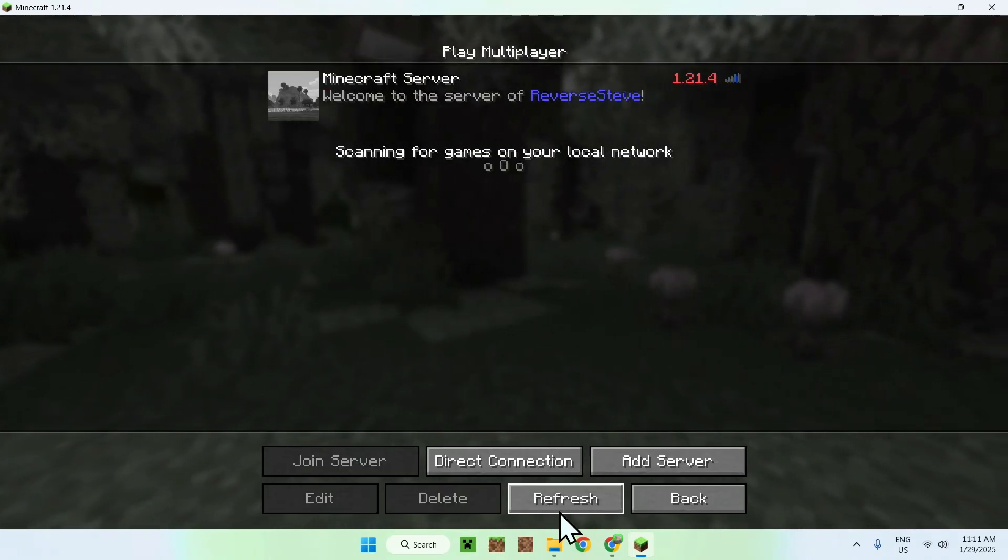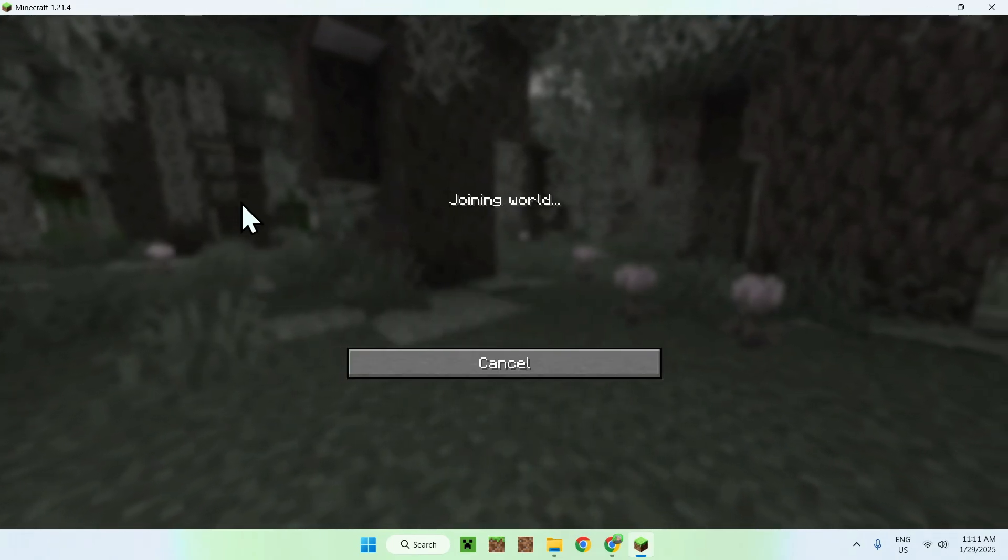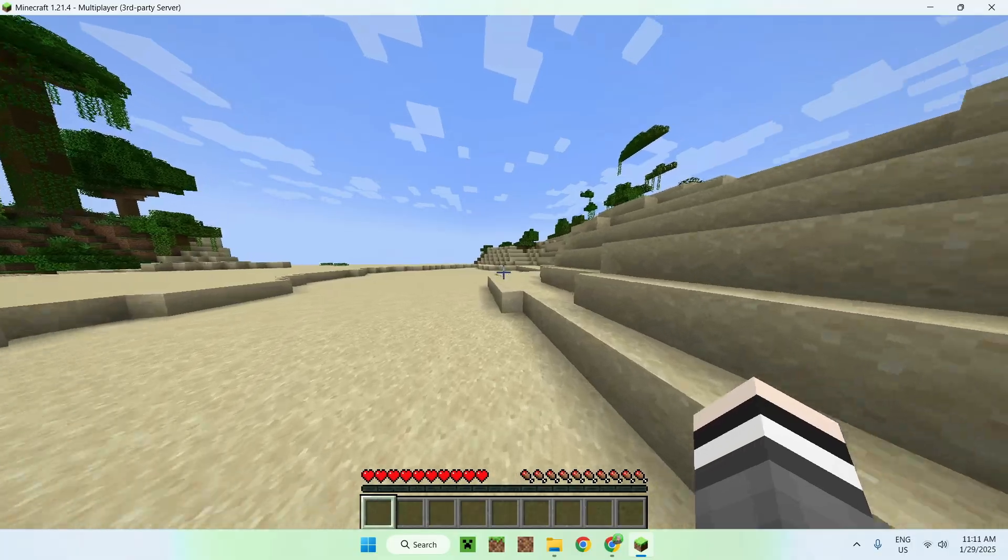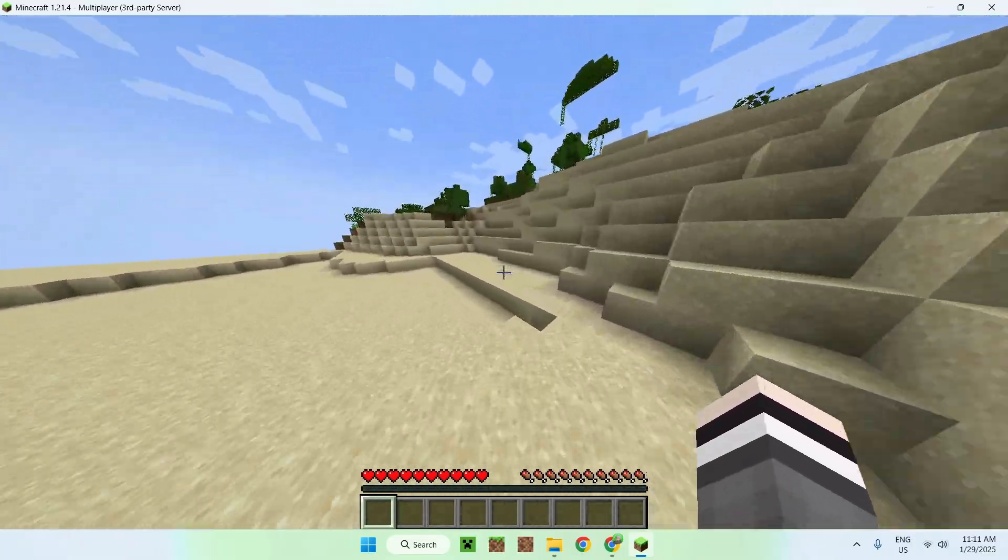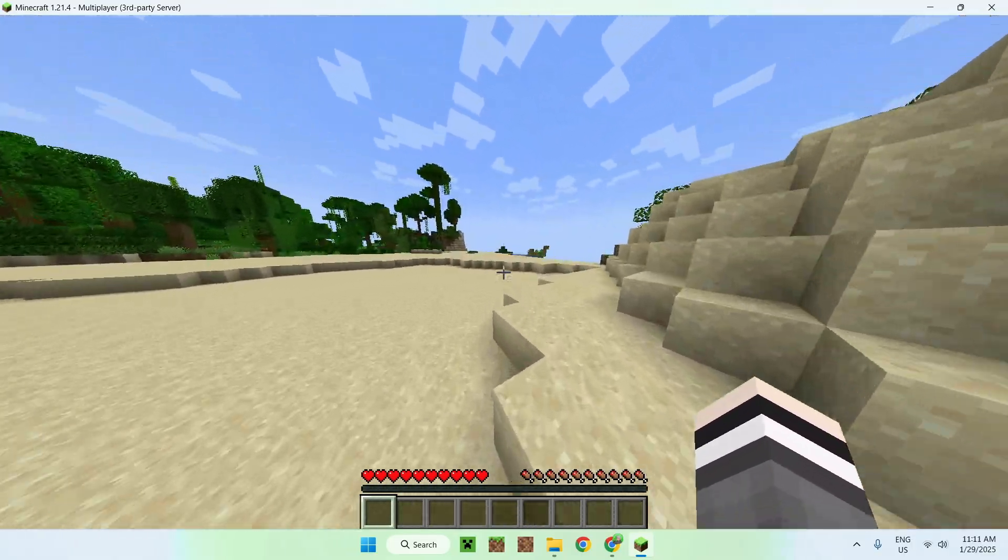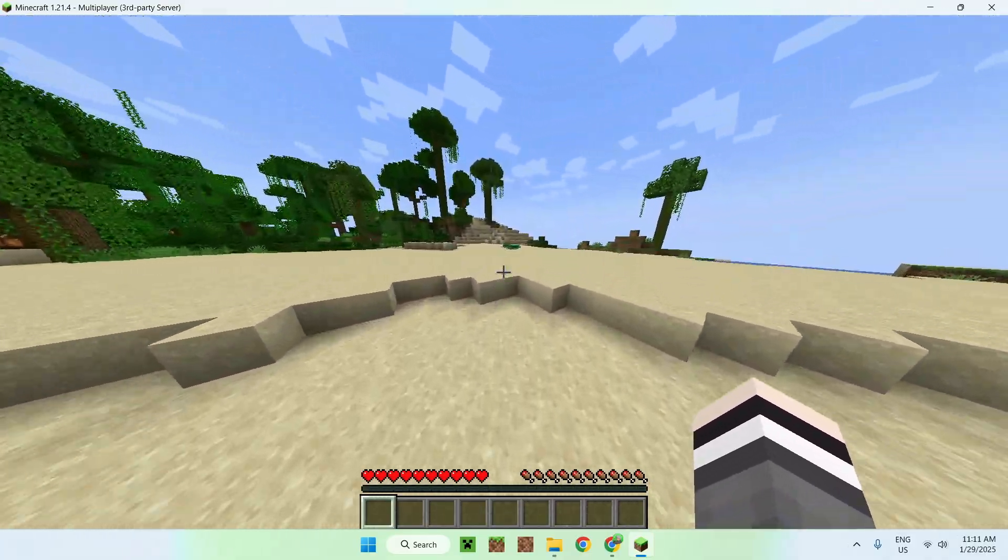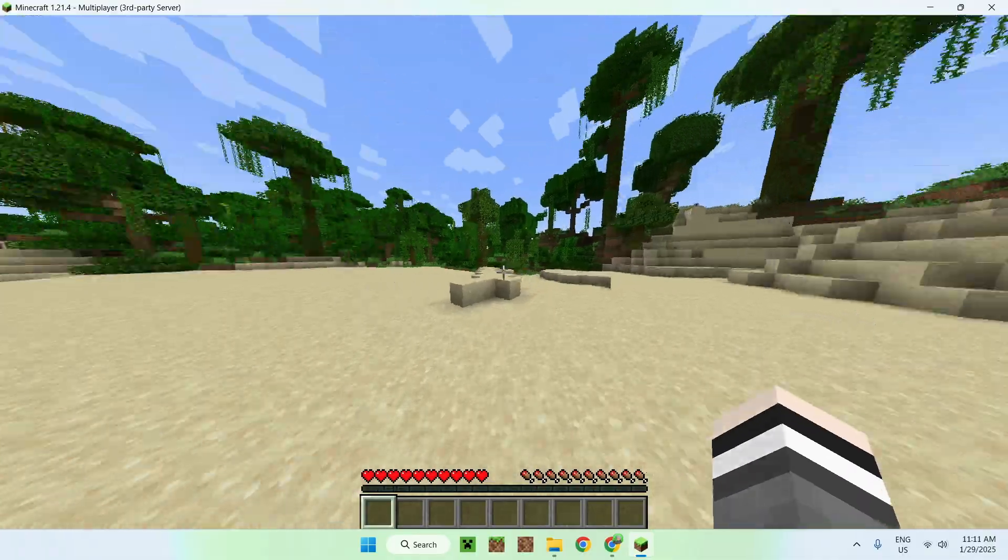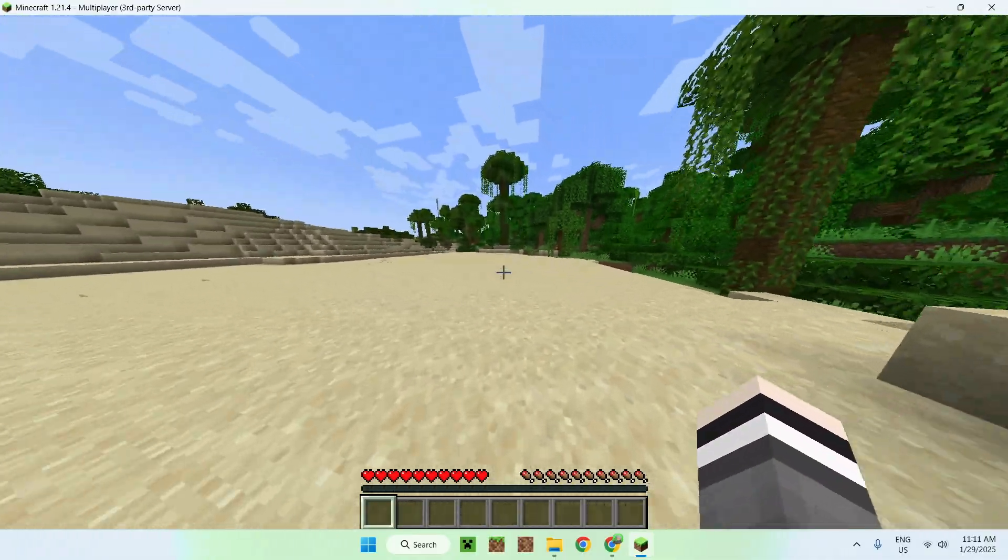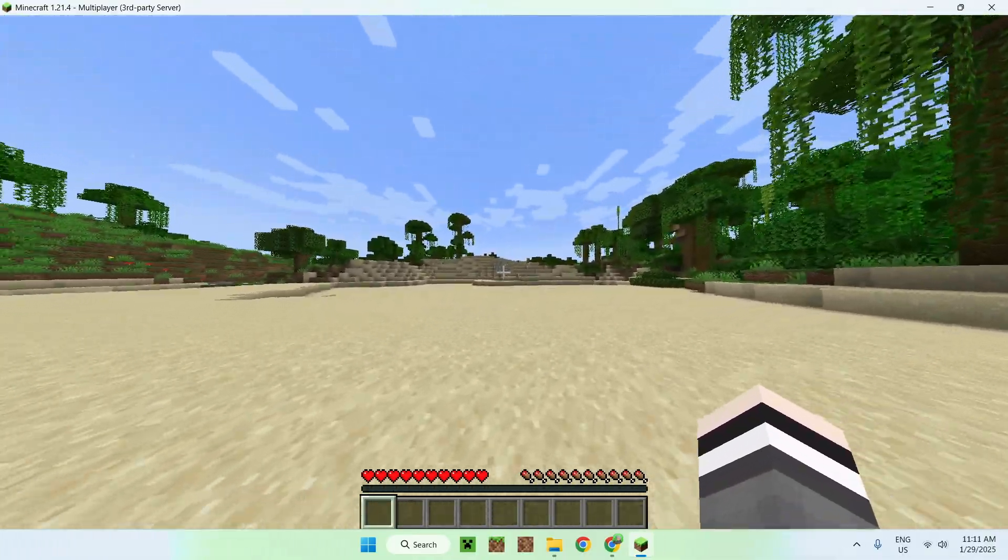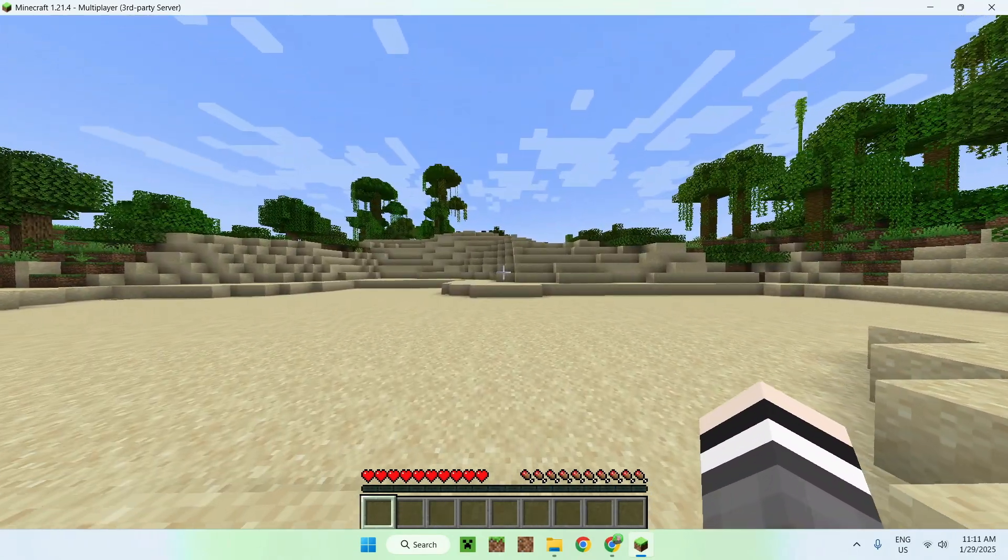So if we reload, we should see the Aternos logo. And here we play Minecraft, the same way as we played Minecraft with self-hosting. The only caveat with free hosting is that you will have ads in most cases, and the servers might be a bit slow. But in this case, it is still playable for a simple survival server. That is Aternos, aka free hosting.